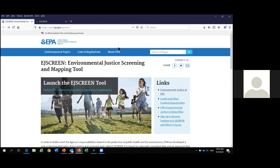EPA is divided into 10 different regions, and Region 3 includes Virginia, along with four other states and DC. I have been utilizing EJ Screen since its inception in 2013, and since that point in time I've conducted almost 8,000 individual EJ screening assessments utilizing EJ Screen. I bring that number up to obviously show the breadth of experience I have with the tool.